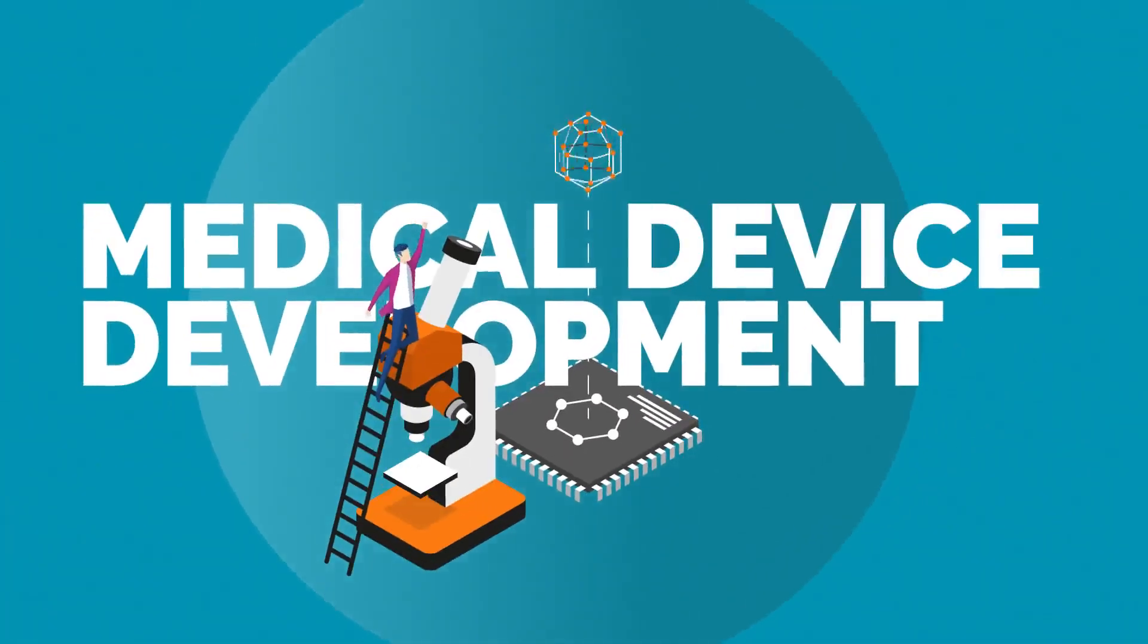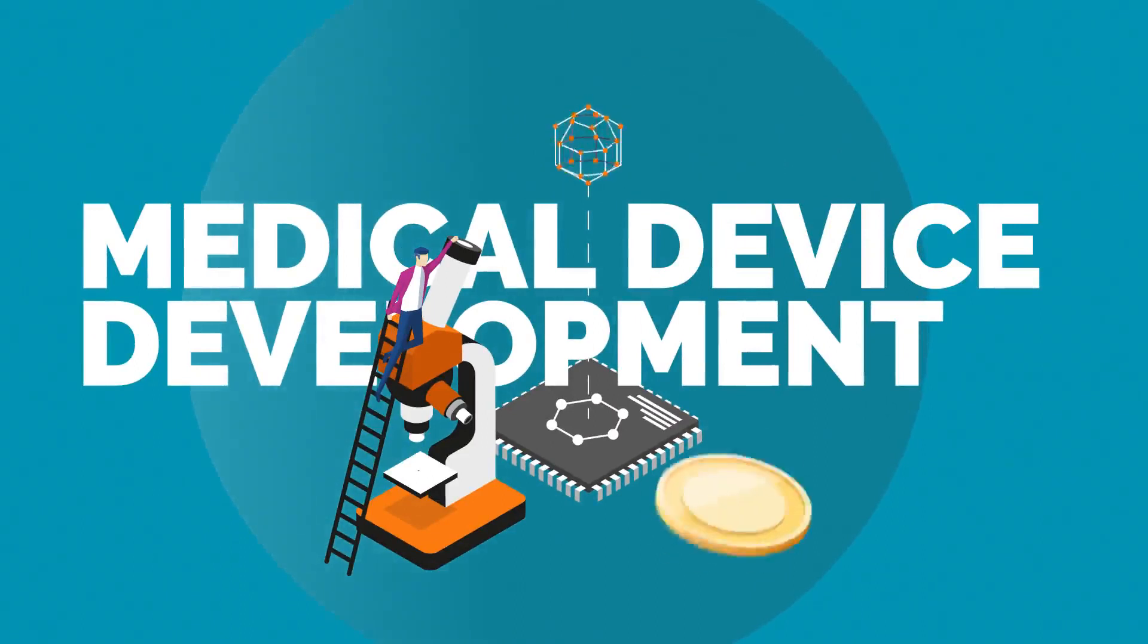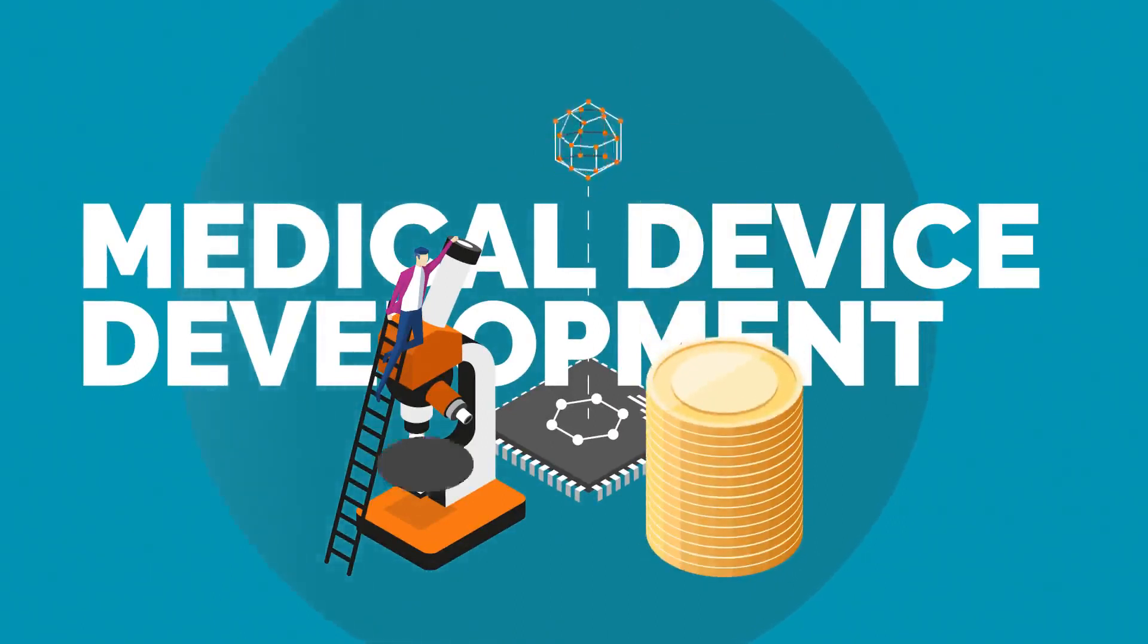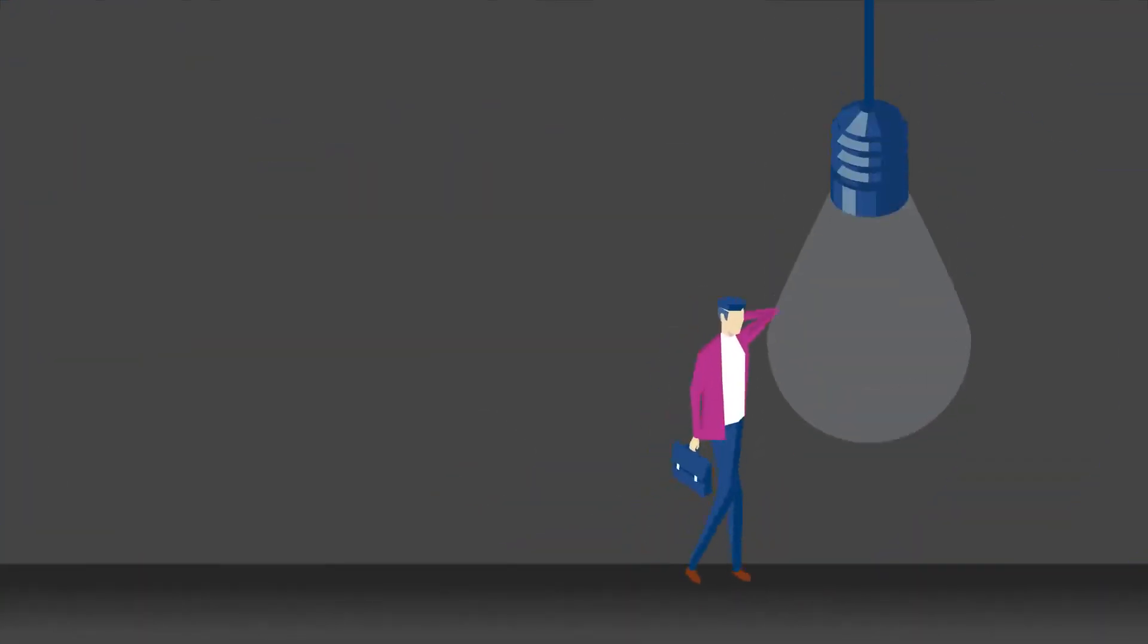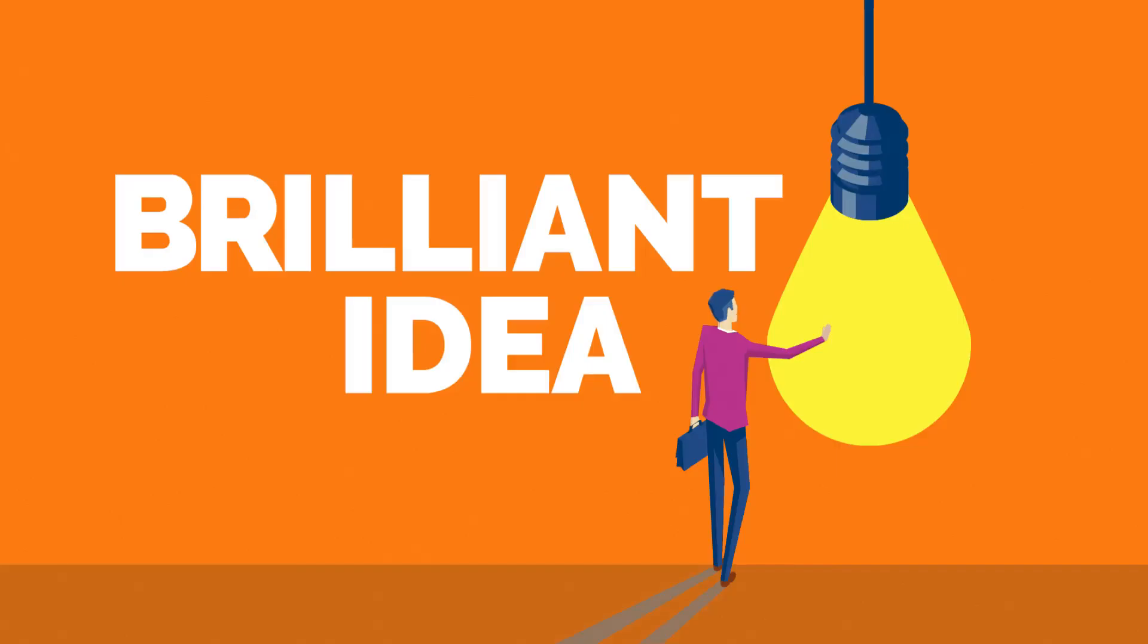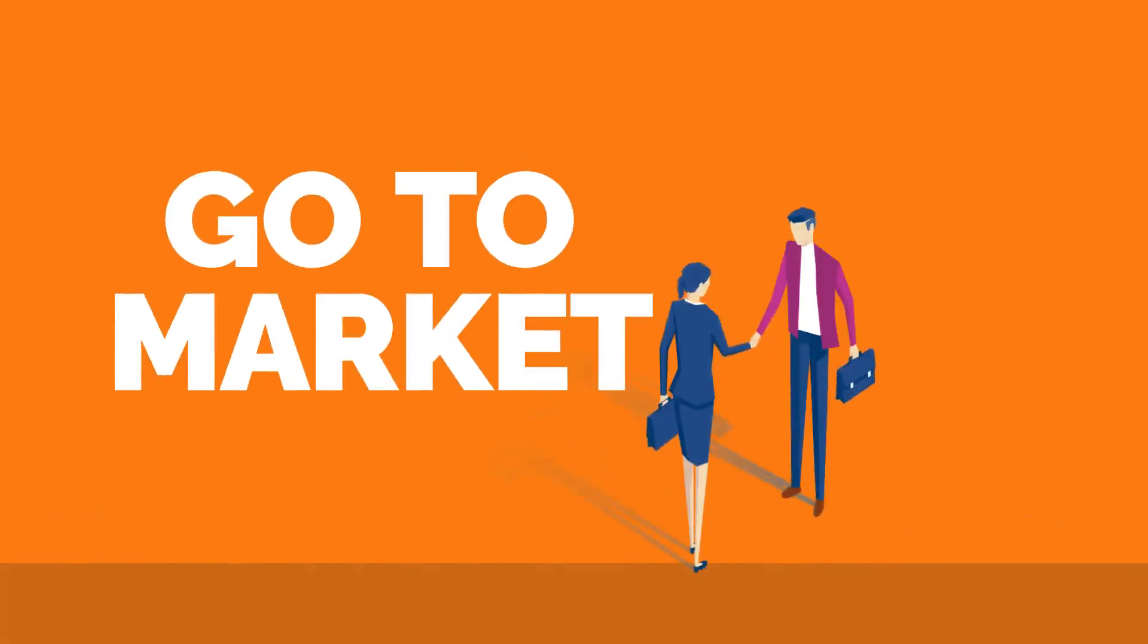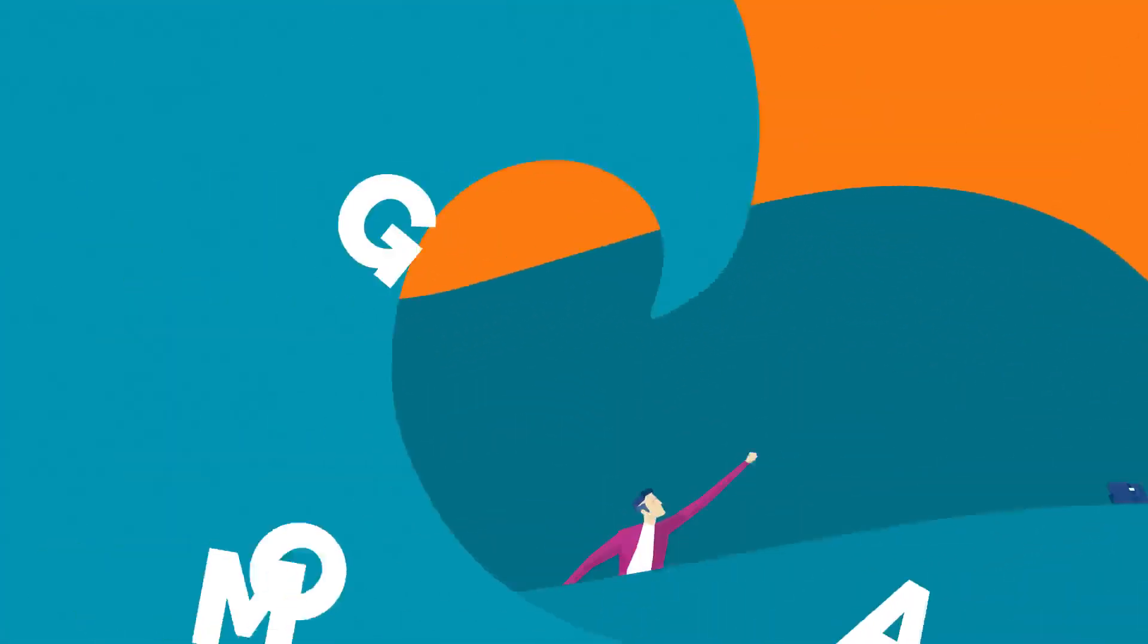Medical device development is a complex business and the cost of failure can be high. From the moment you have your brilliant idea to the day you go to market, you'll be swept along by waves of activity that grow in size, complexity and scale.